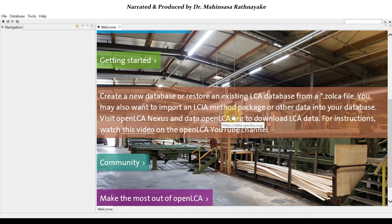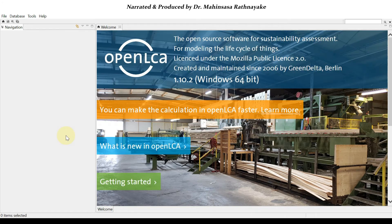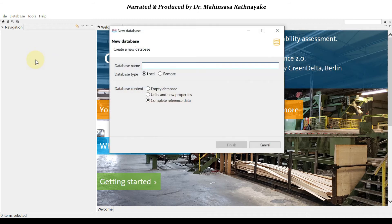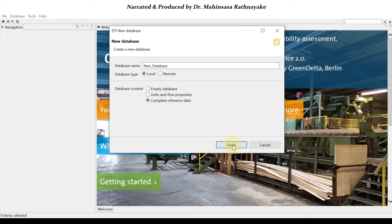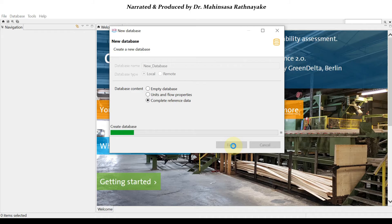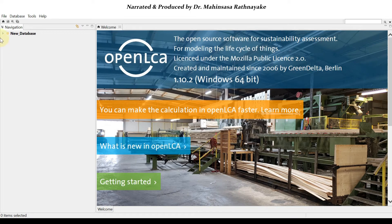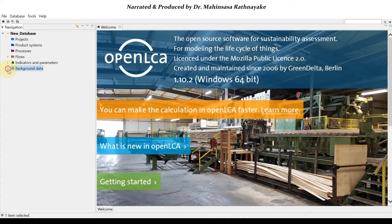Next I'm going to show you how to input a new database. If you want to create your own database using your own life cycle assessment or inventory data collected by yourself, that is a manual database. You have to right-click in the navigation bar and start a new database. You can select it as local and set the database content as per your requirement. You can see the new database is created, but the background data is empty, so you have to insert the background data yourself.